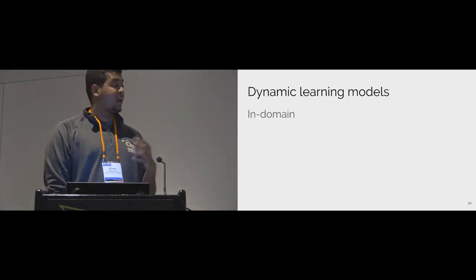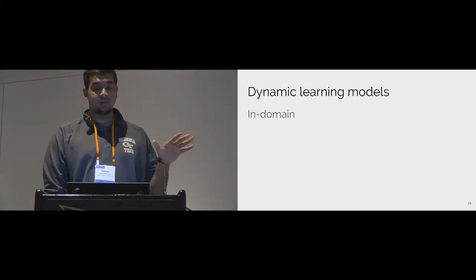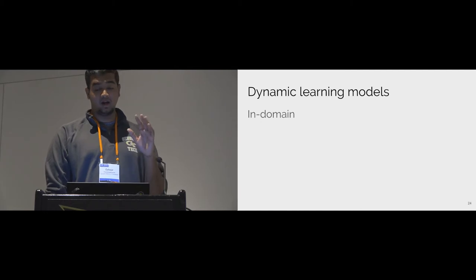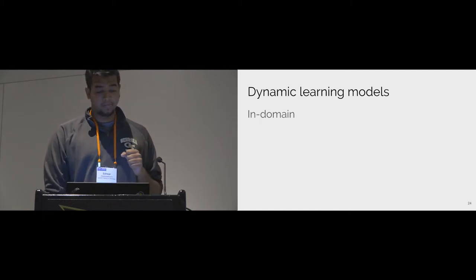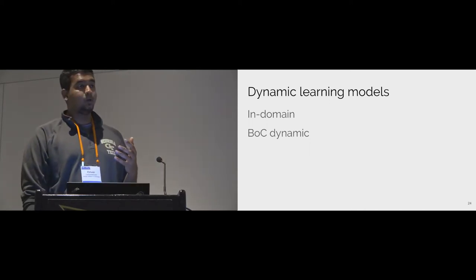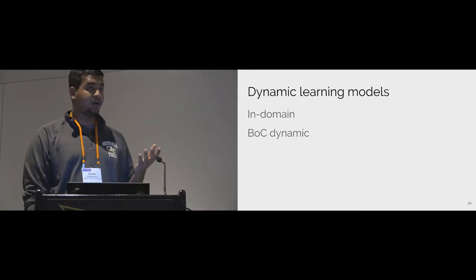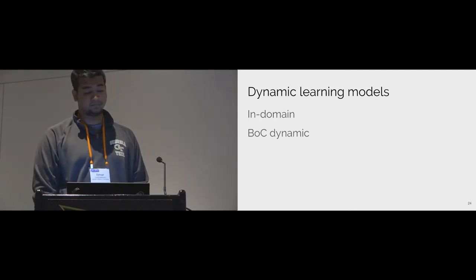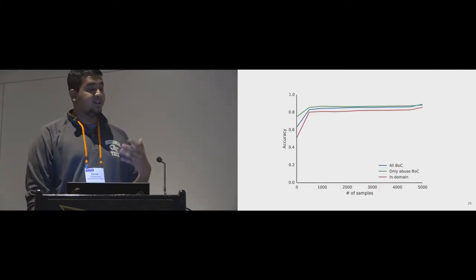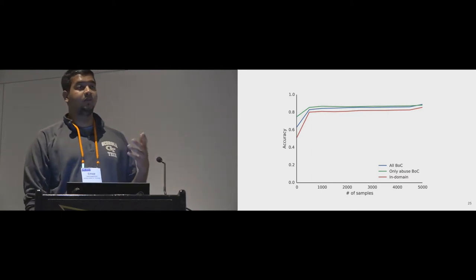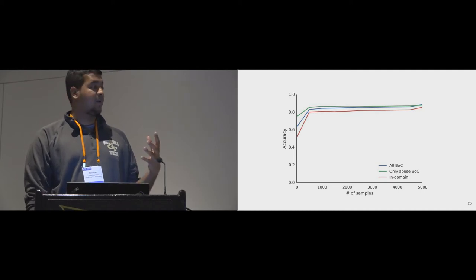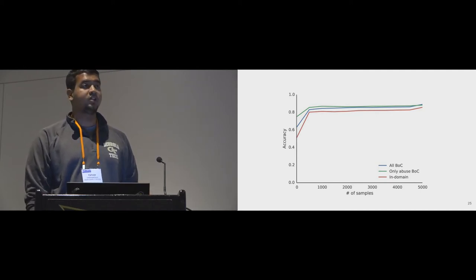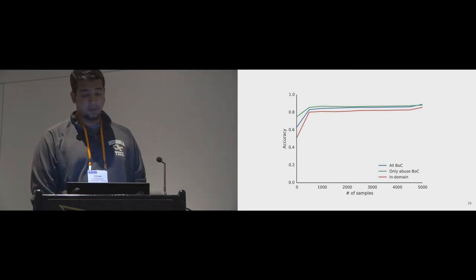Next, we look at the dynamic models we built. The in-domain is a classifier built entirely using mixed bag data, and it does not have any access to any of the bag of communities data points. And the BOC dynamic is a classifier built using CCS estimations from the source communities, 4chan, Metafilter, and so on, present in our bag of communities. We examined the improvements in accuracy that were gained when increasing amounts of test samples were shown to these dynamic learning models. When zero test samples are seen, the BOC models give close to 75% accuracy when the purely in-domain model starts at 50%.